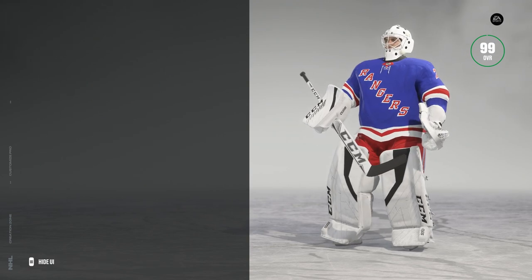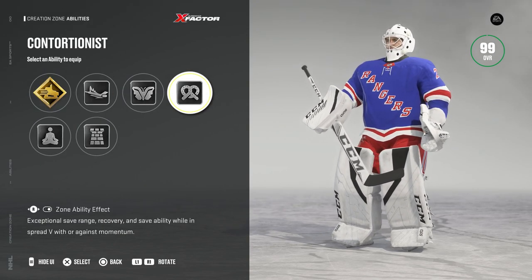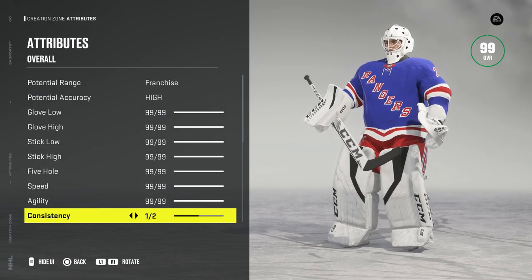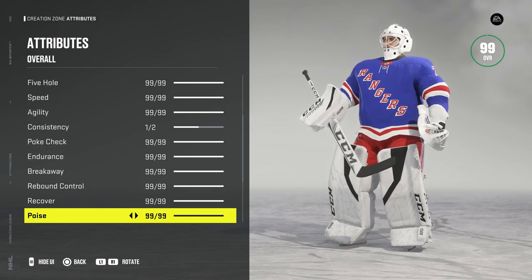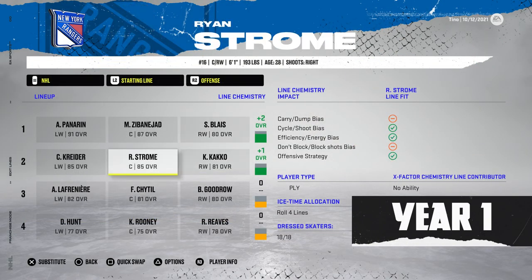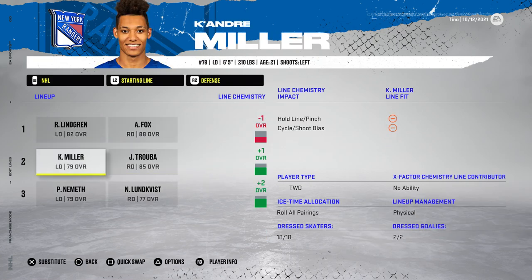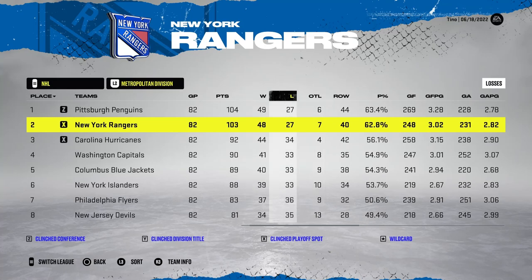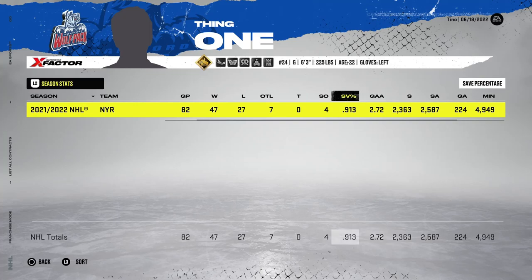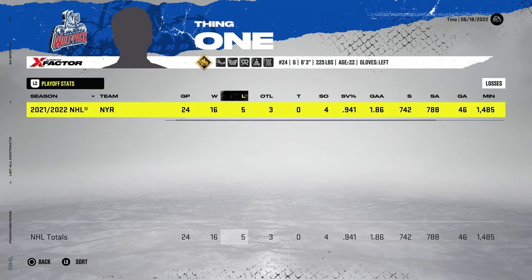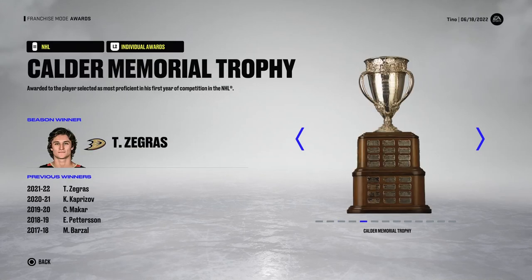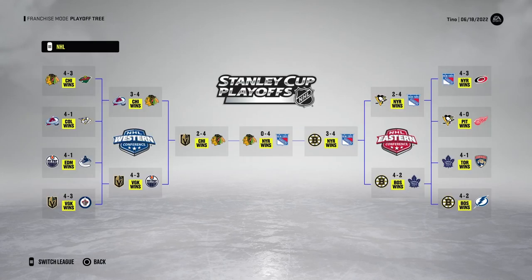Now going through thing one — the abilities are all the same, all details are the same. The only difference is that consistency is now set to one instead of zero, hence the name thing one. Thing one was giving some trouble at the end of the year, kept getting sent down to the AHL. Still, a 941 save percentage and 24 playoff games for thing one, plus a Stanley Cup in the very first year — a sweep in the finals. It's already looking like thing one is doing a lot better than thing zero.